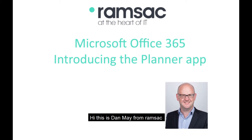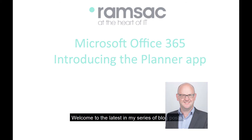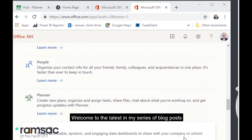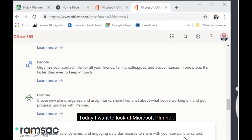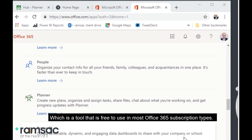Hi, this is Dan May from Ramsac and welcome to the latest in my series of blog posts about getting the most out of your Office 365 subscription. Today I want to look at Microsoft Planner, which is a tool that is free to use in most Office 365 subscription types.